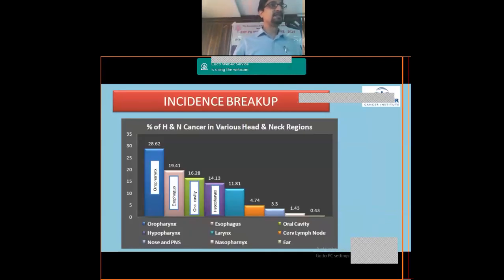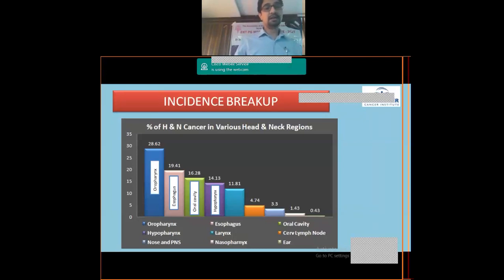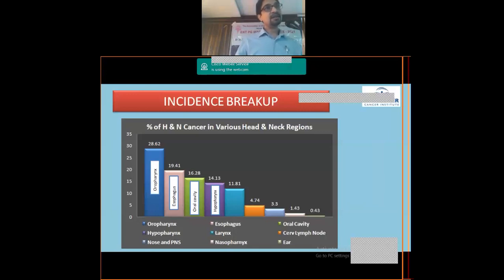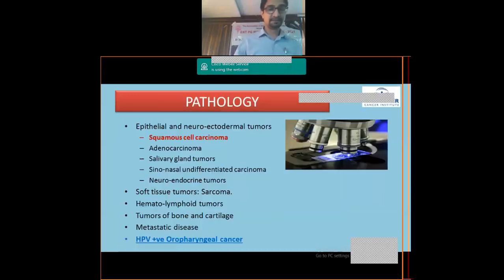Looking at the incidence of head and neck cancers, the most common are oropharyngeal and oral cavity cancers, followed by hypopharyngeal cancers.